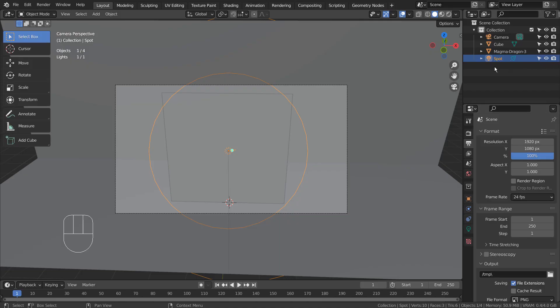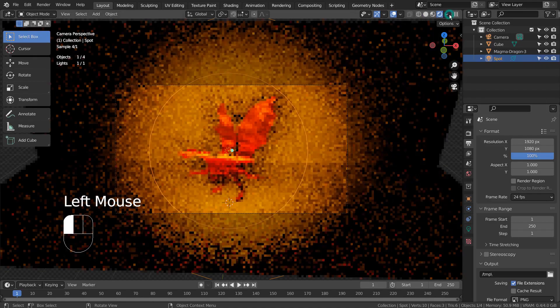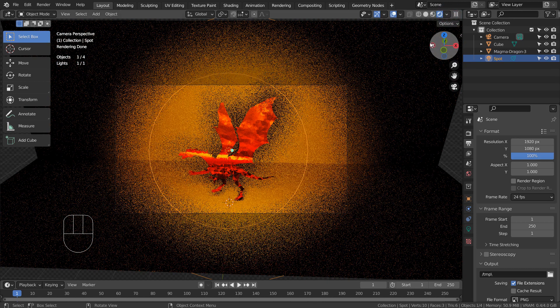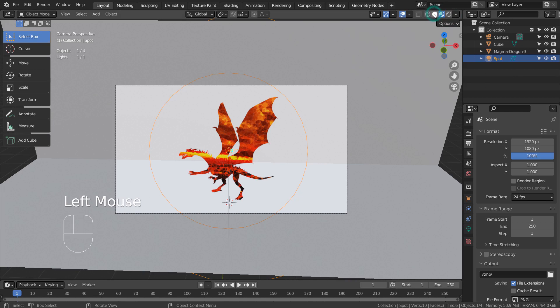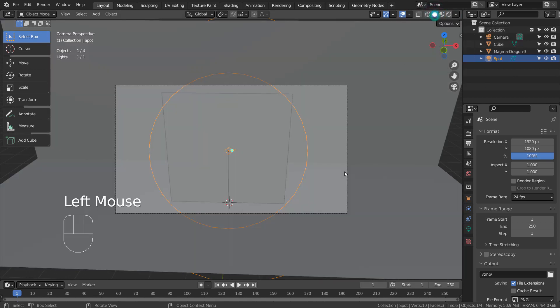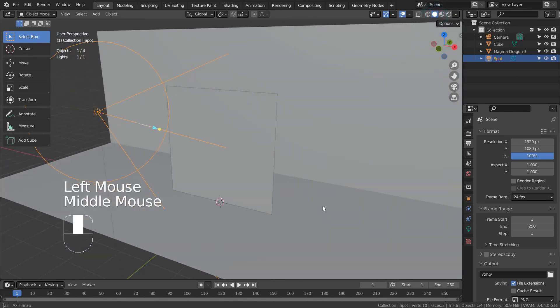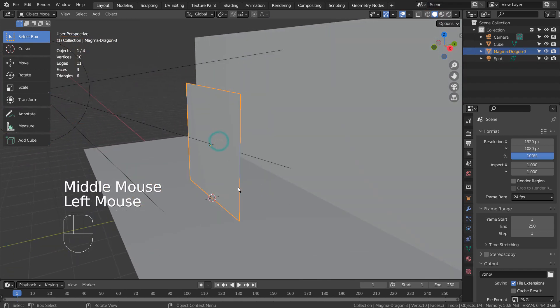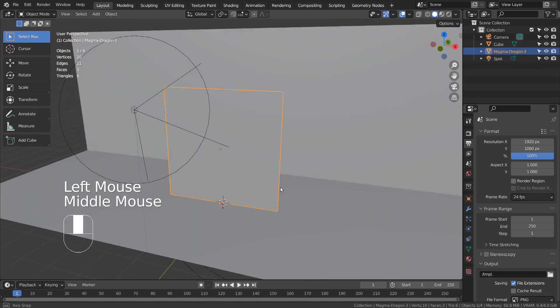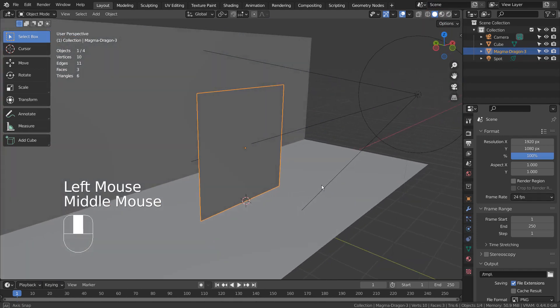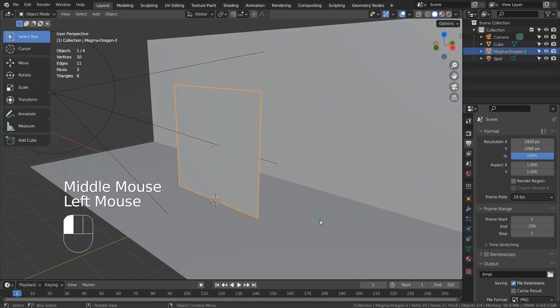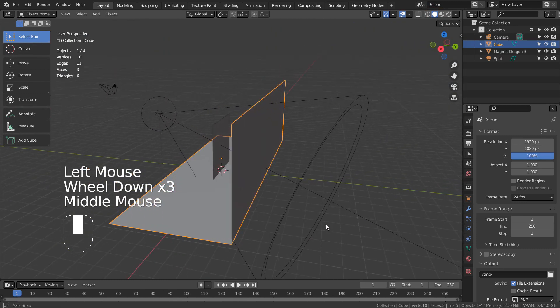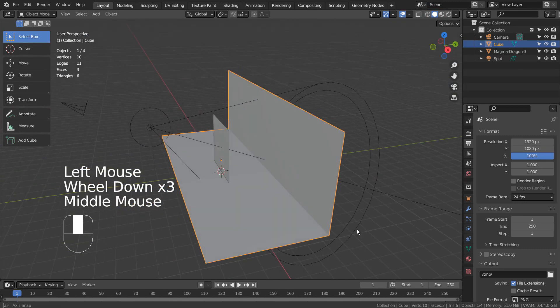This is how the scene looks like. I'm using a cube as the background, and I have imported a PNG image. There's a spotlight, and the environment light was turned off. The image was imported as a plane, and Blender automatically calculated and processed the image's transparency.